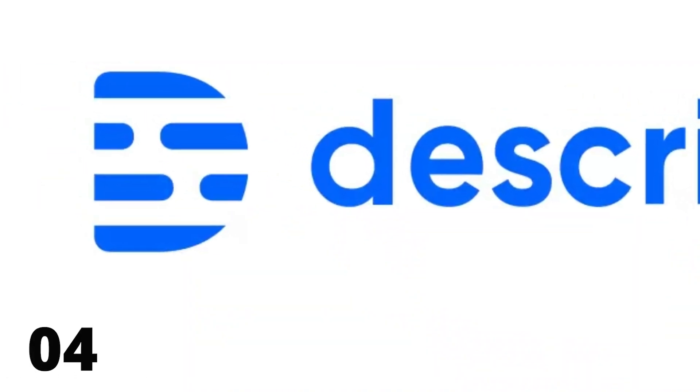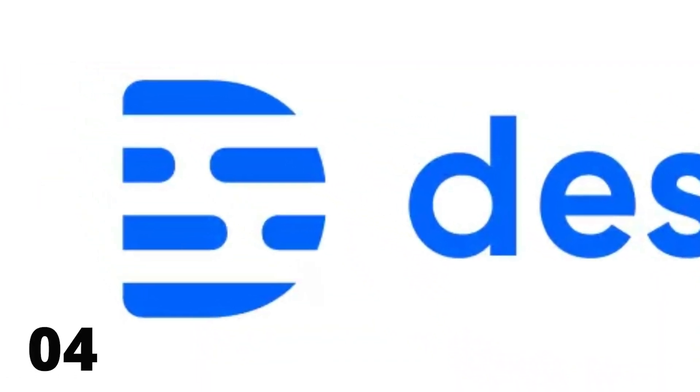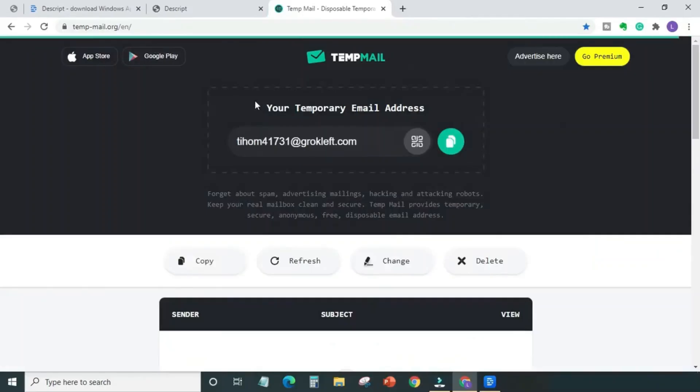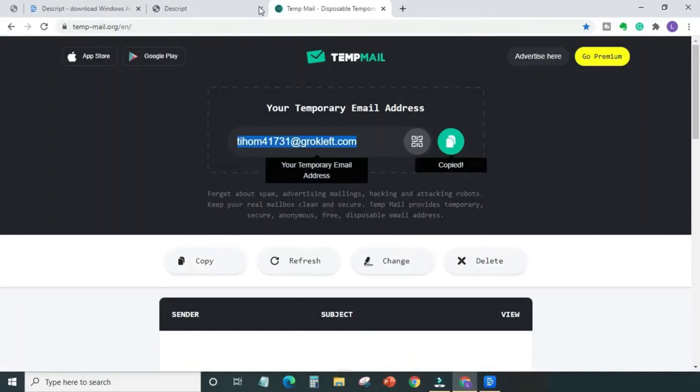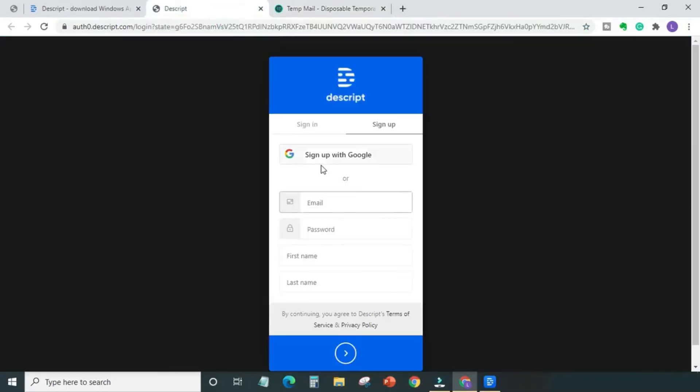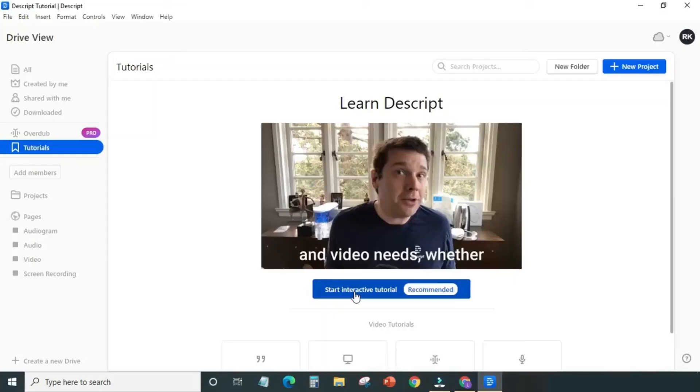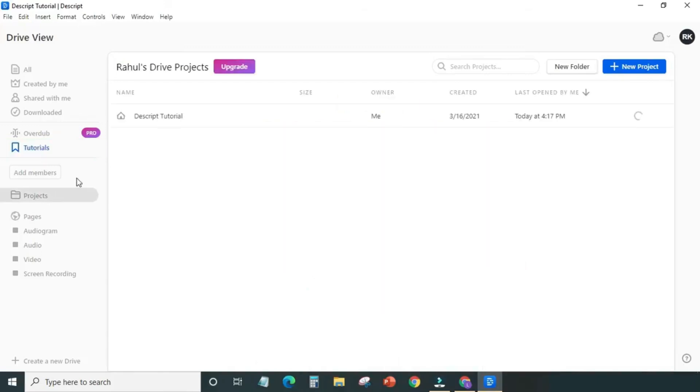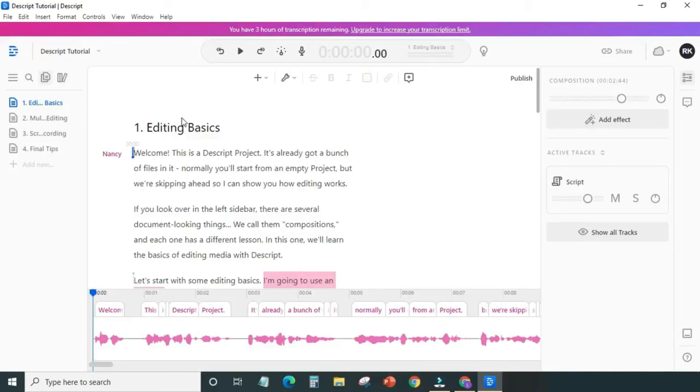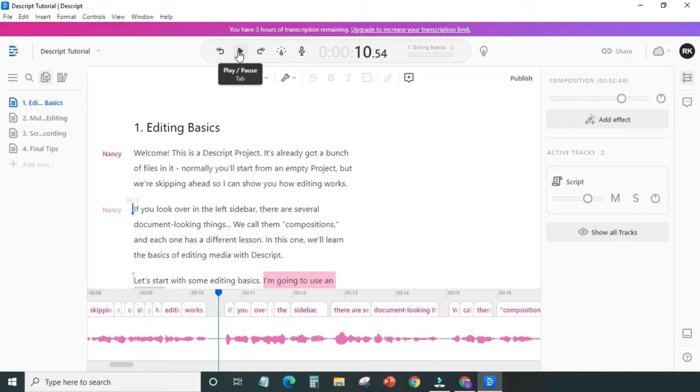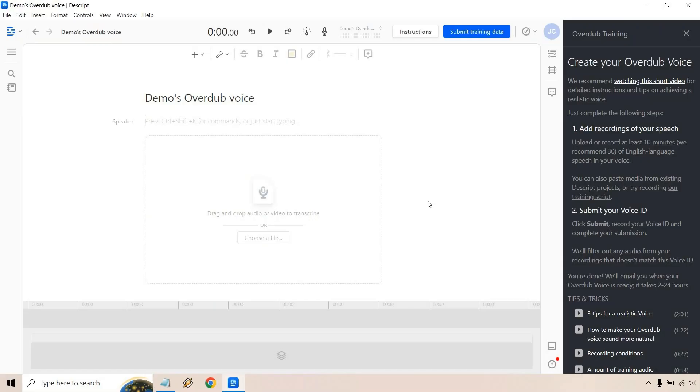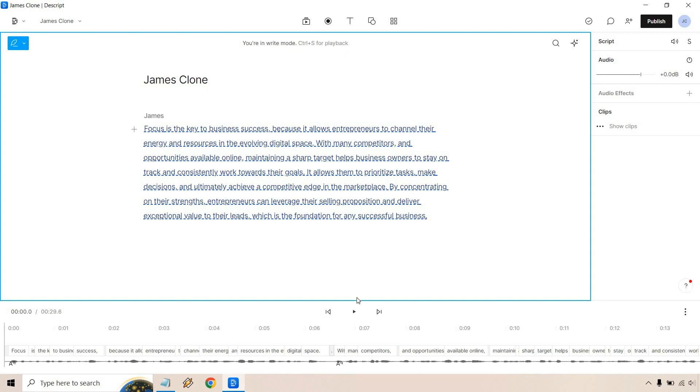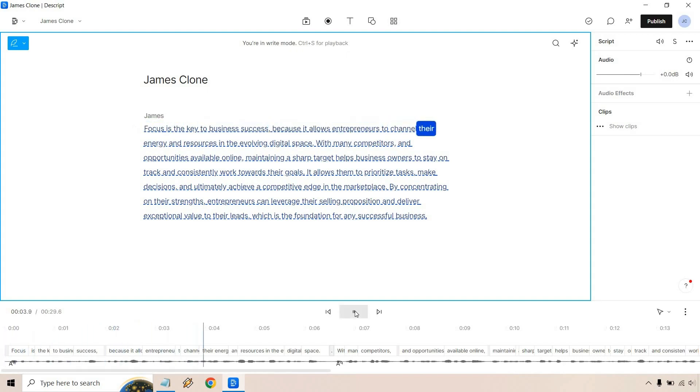4. Descript AI. Descript is an AI-powered editor that can transcribe your audio and video recordings. Their advanced AI technology effectively eliminates background noise and significantly enhances the audio quality of your footage. Descript can also identify and remove filler words such as um and uh from your project. Additionally, the platform offers an overdub feature that allows you to replace any misspoken words with a synthesized version of your own voice.